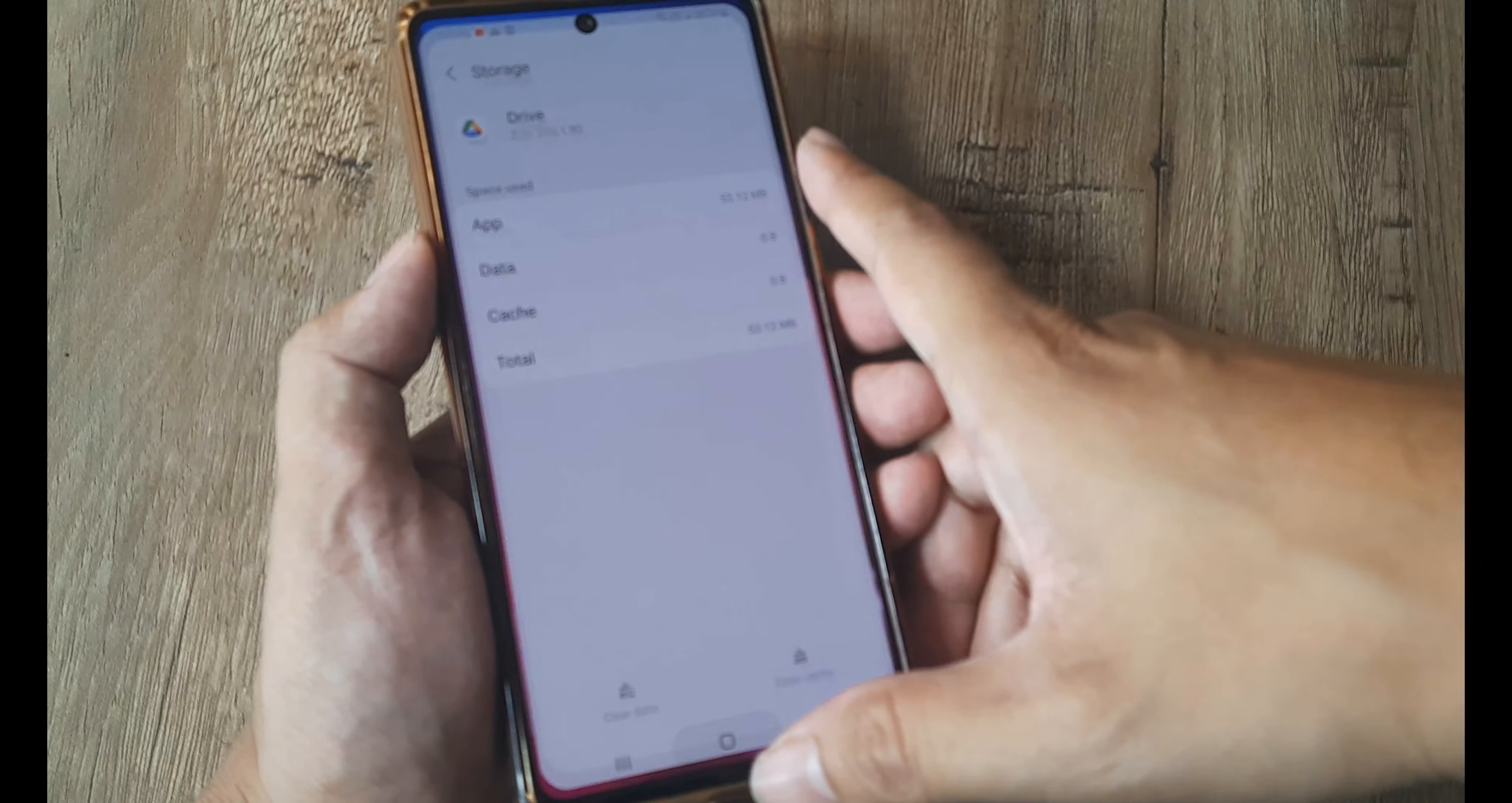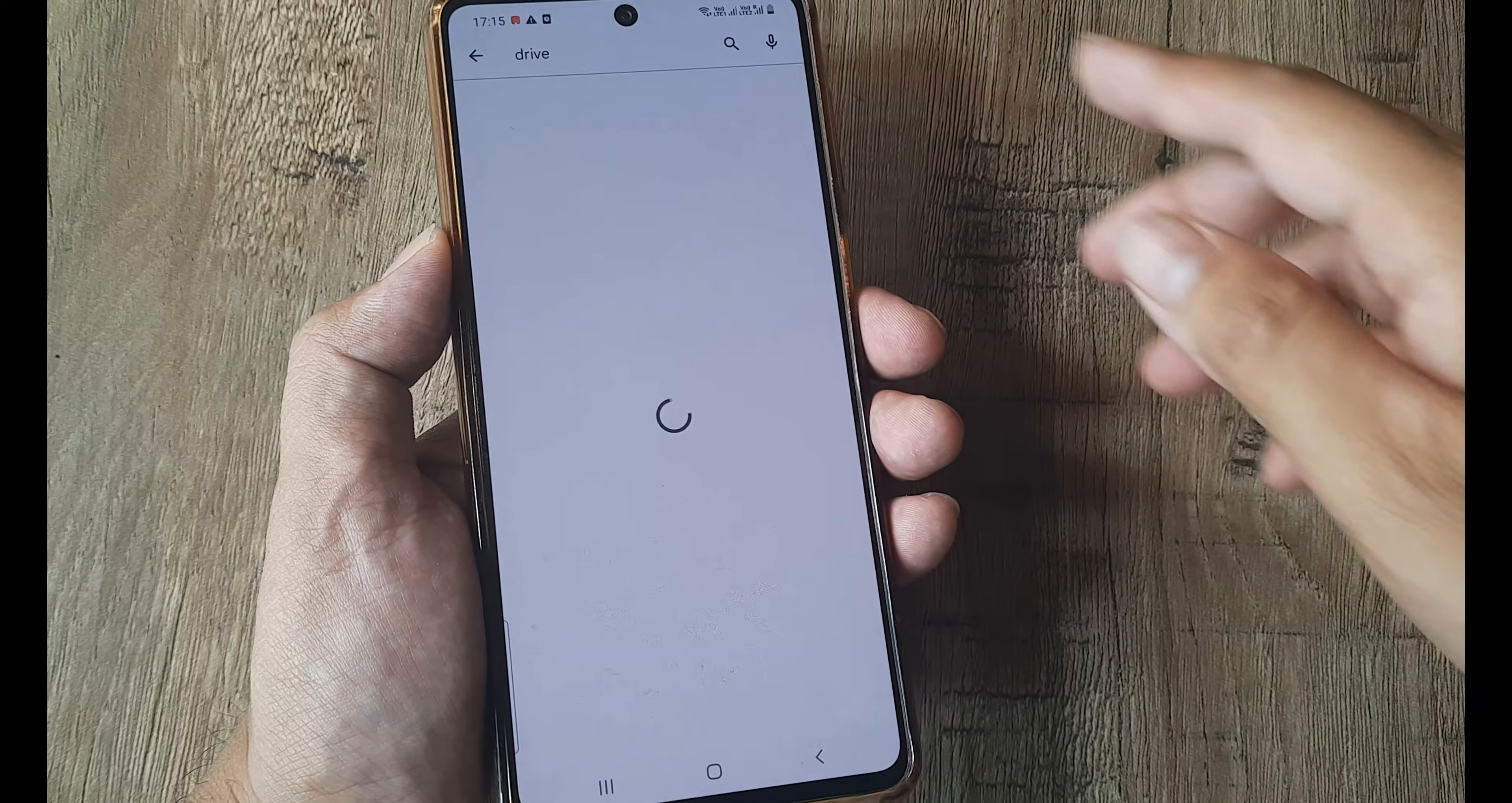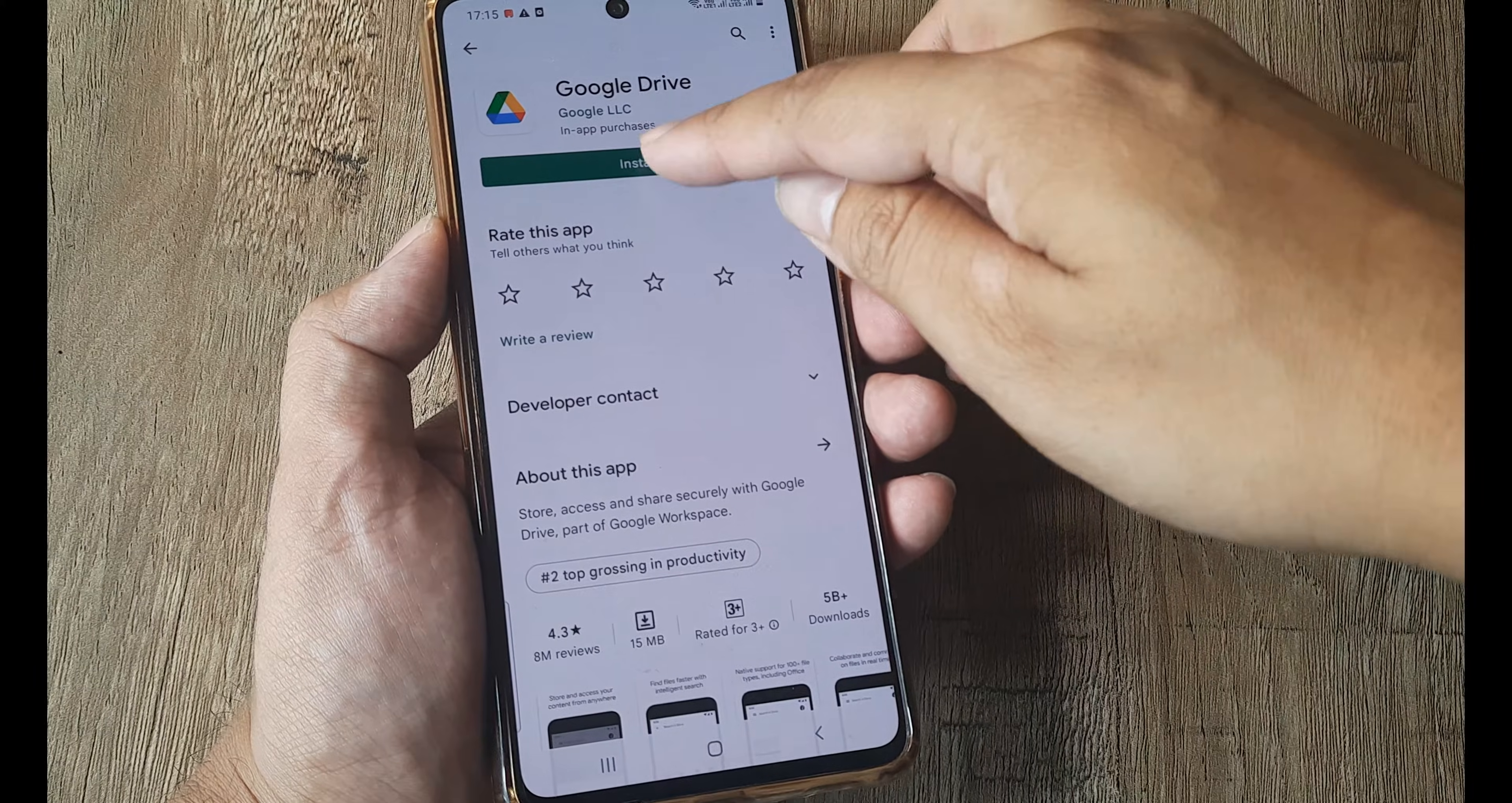So once you do this, what you can do is head towards Play Store. You can search for the drive application. Once you have this, what you can simply do is uninstall this, and then you are required to again install this application.